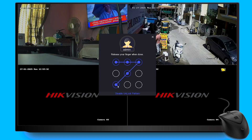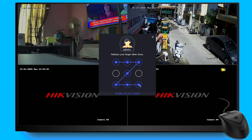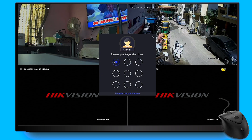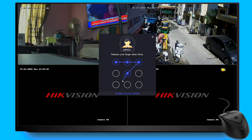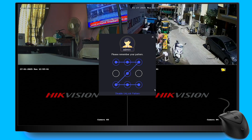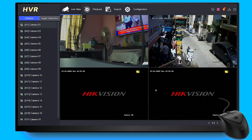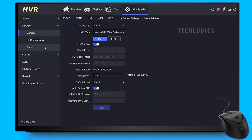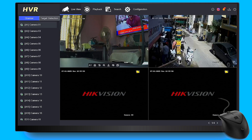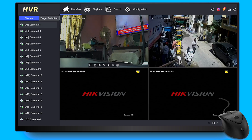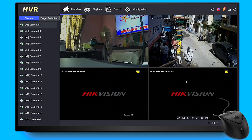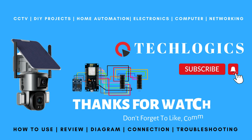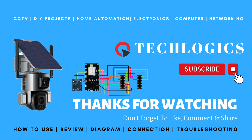Thank you for watching. We truly appreciate your support as we strive to create more valuable content like this for you. If you found this video helpful and informative, please take a moment to like and share it with your friends and family. Don't forget to subscribe to our channel — it motivates us to continue delivering high-quality content aimed at enhancing your experience with technology.